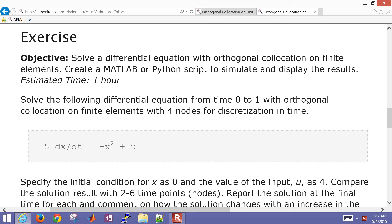We're going to create a MATLAB and also a Python script to simulate and display the results. It'll take about an hour to set this up and solve it. First, we want to solve this: 5 times dx/dt equals negative x squared plus u.